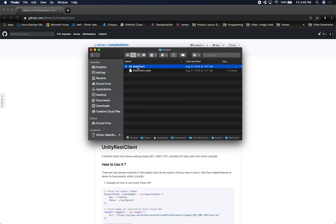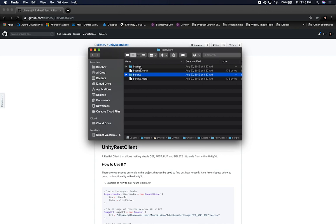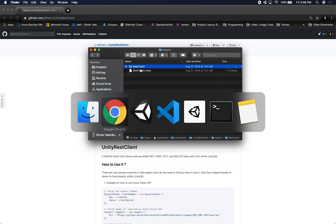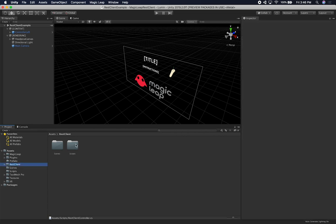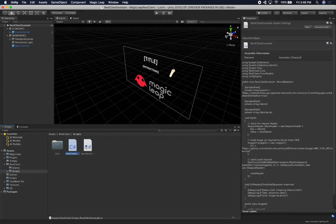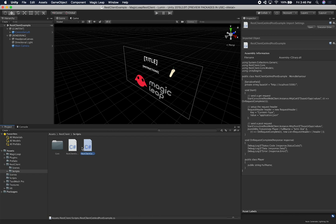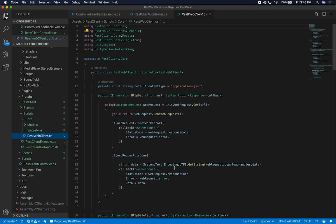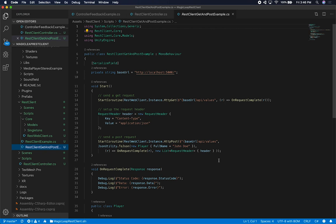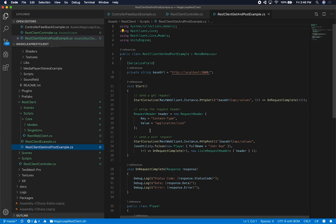I'm going to go into assets and find this REST client folder. This has scenes as well — you can download the entire folder, which includes an example scene, or you can download just the scripts. I'm going to download the entire thing so we have everything in the project, since I'm also checking this into source control.